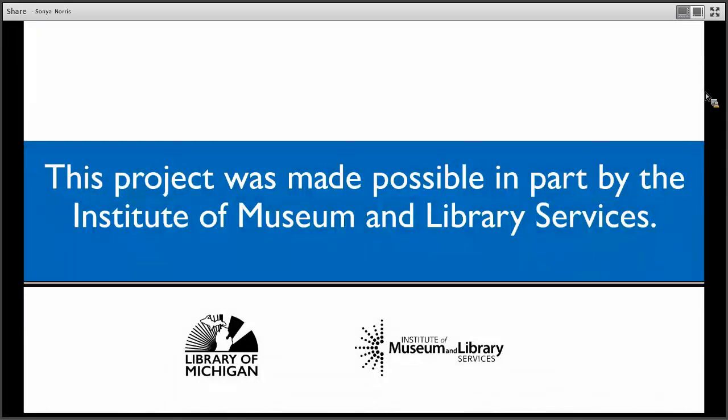That concludes this video on a tour of Michigan PLOWD sites. This project was made possible in part by the Institute of Museum and Library Services. Have a great day.